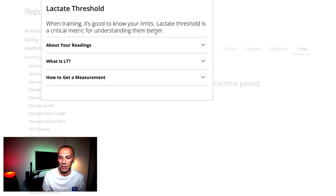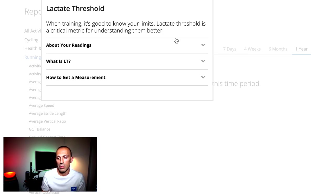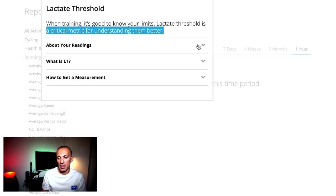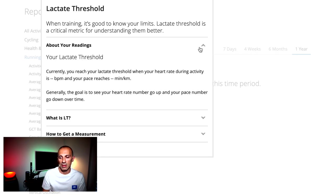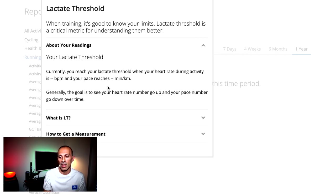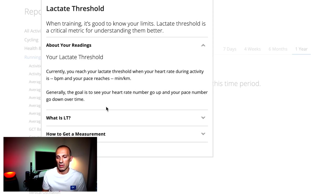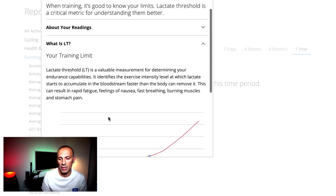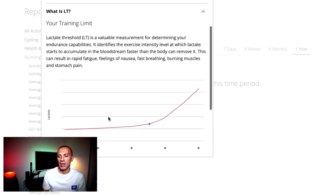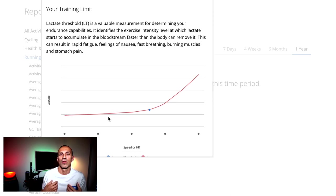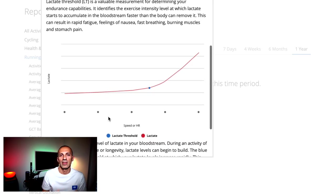Then we have the lactate threshold, which is a critical metric to understand our limits. It's a good measure to determine your endurance capabilities. It identifies the exercise intensity level at which lactate starts to accumulate in the bloodstream faster than the body can remove it. This can result in rapid fatigue, feeling of nausea, fast breathing, stomach pain, and so on.